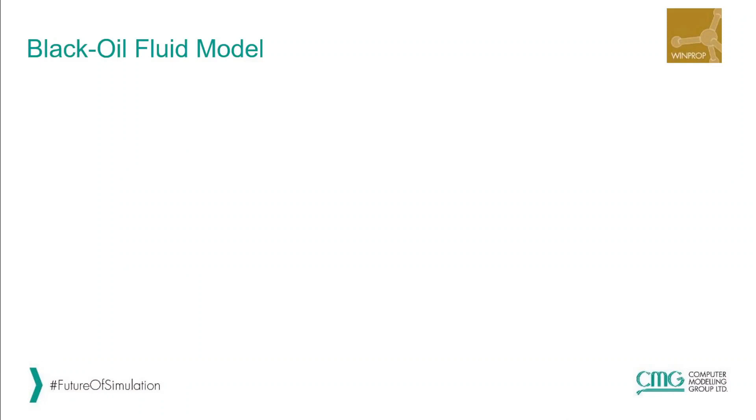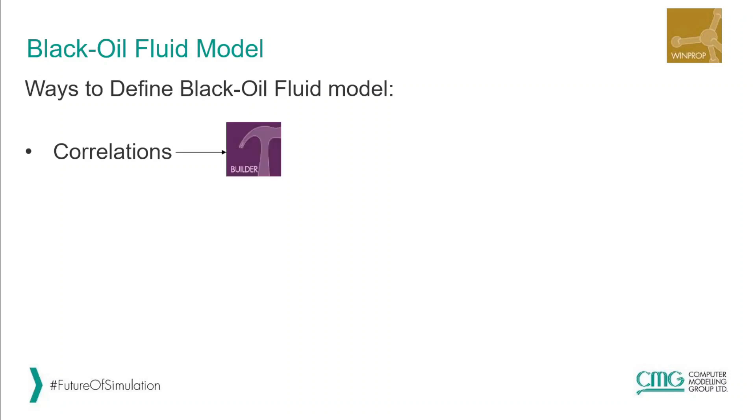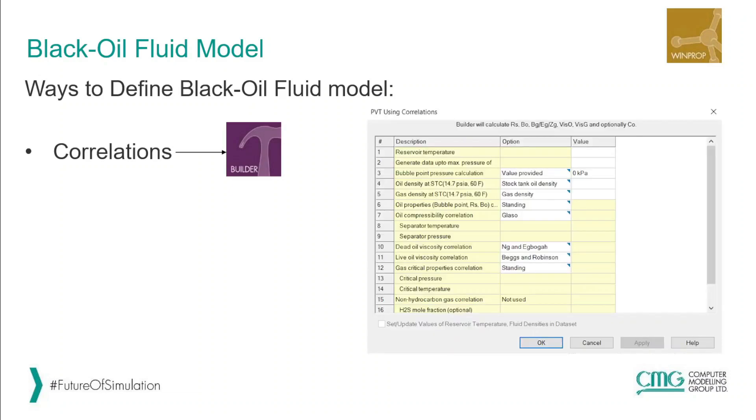Black oil fluid model can be defined in multiple ways. First is using correlations. We use correlations when we have very limited data, only let's say saturation temperature, GOR, and oil and gas densities. We can define correlations in Builder and you can see on the right hand side a list of correlations we have in order to generate PVT table.